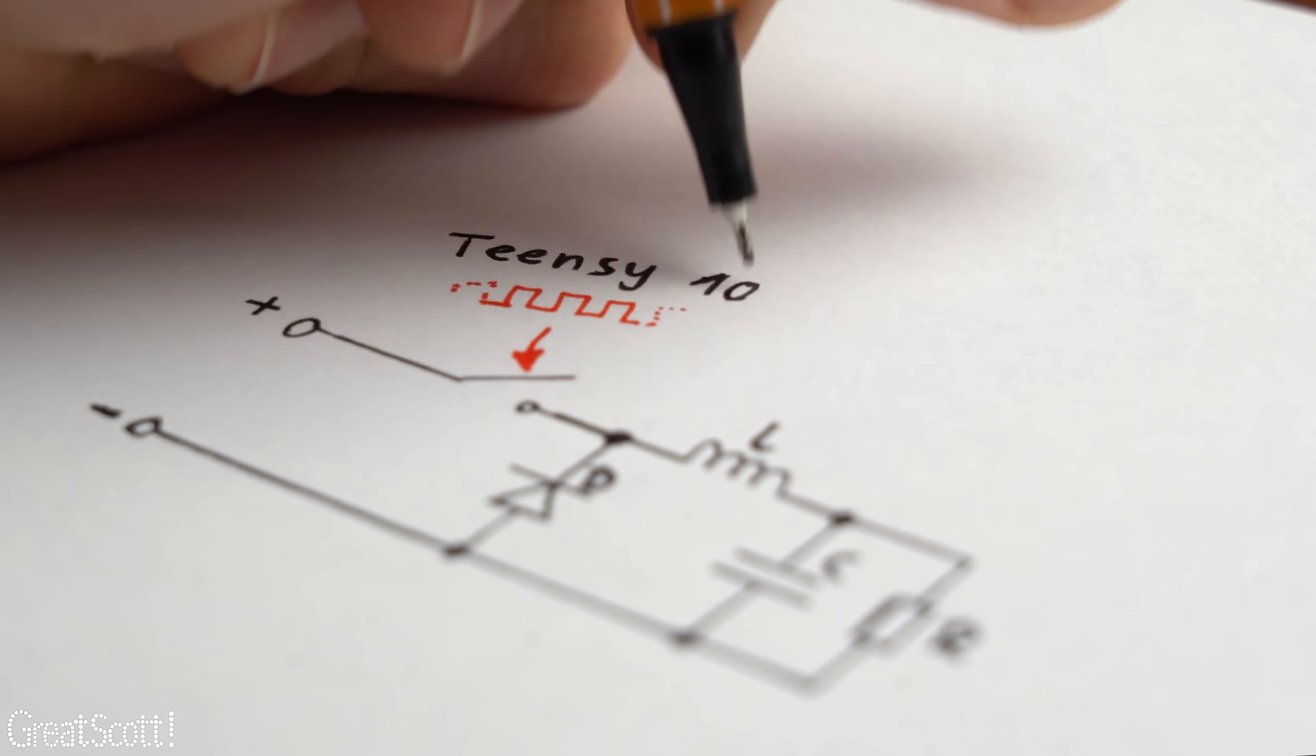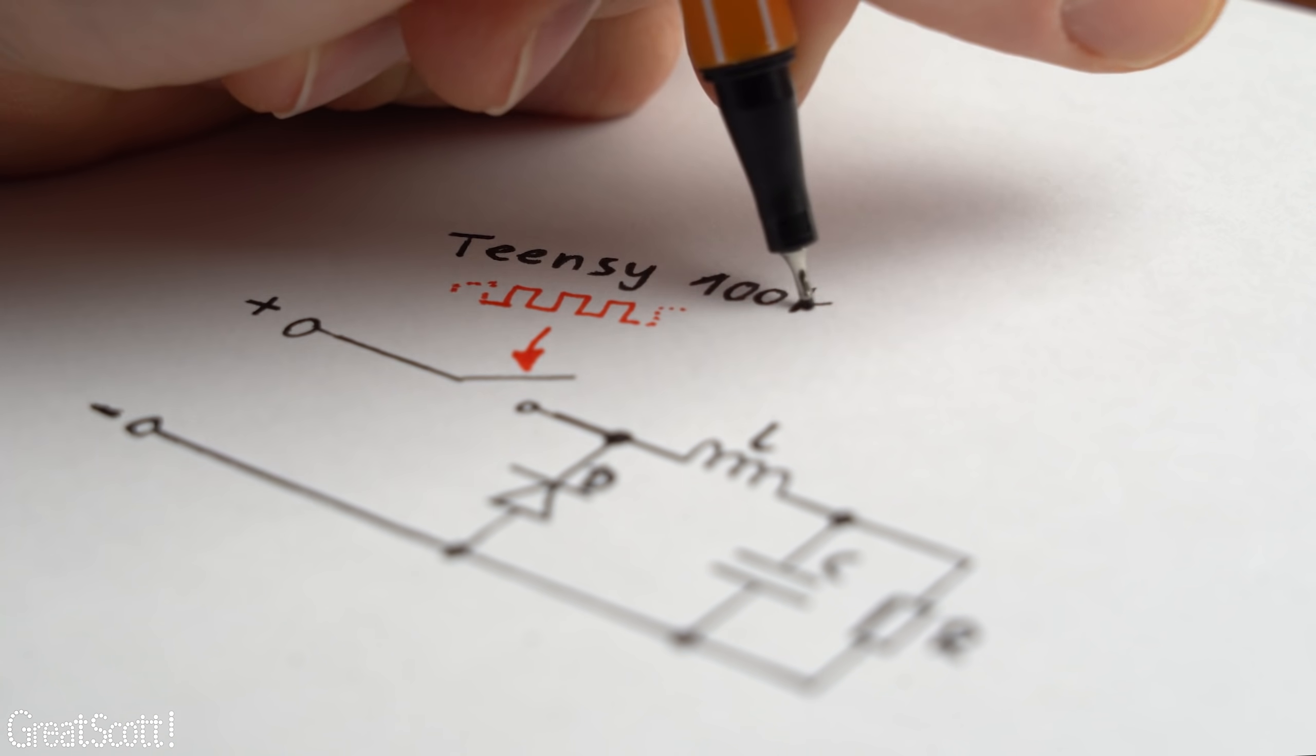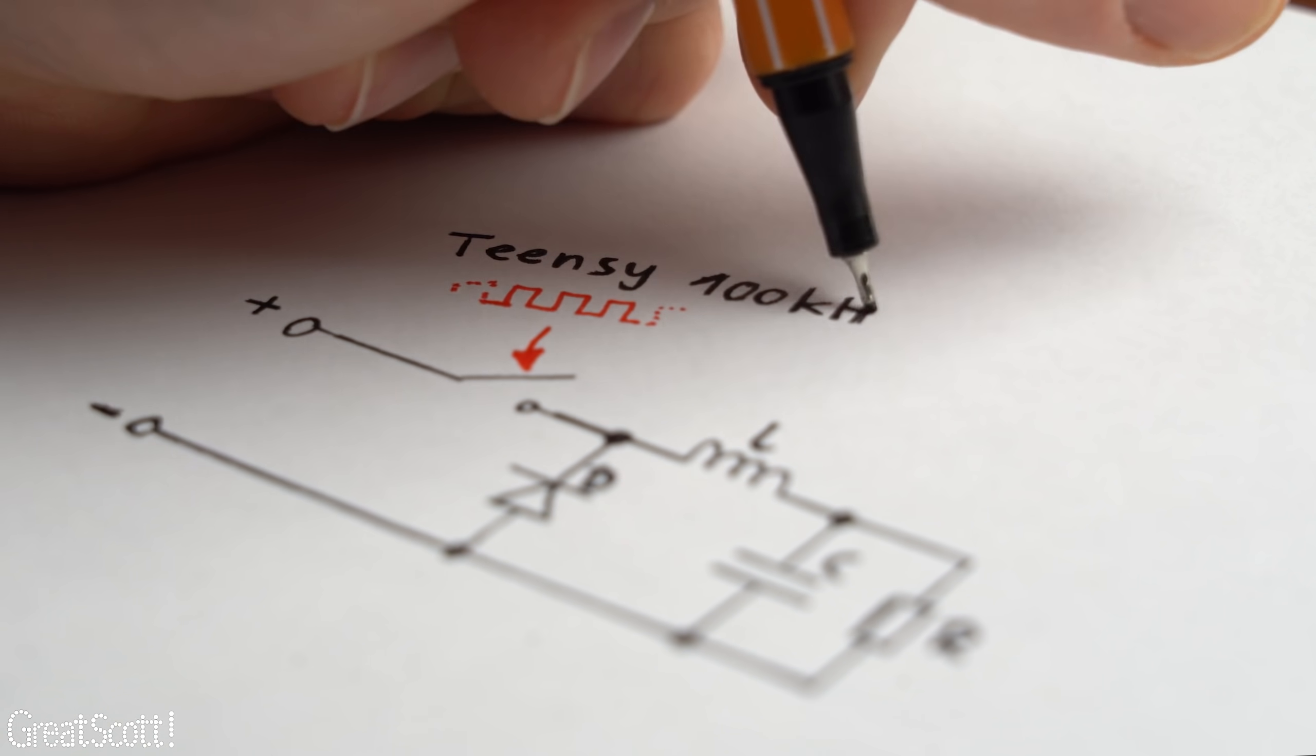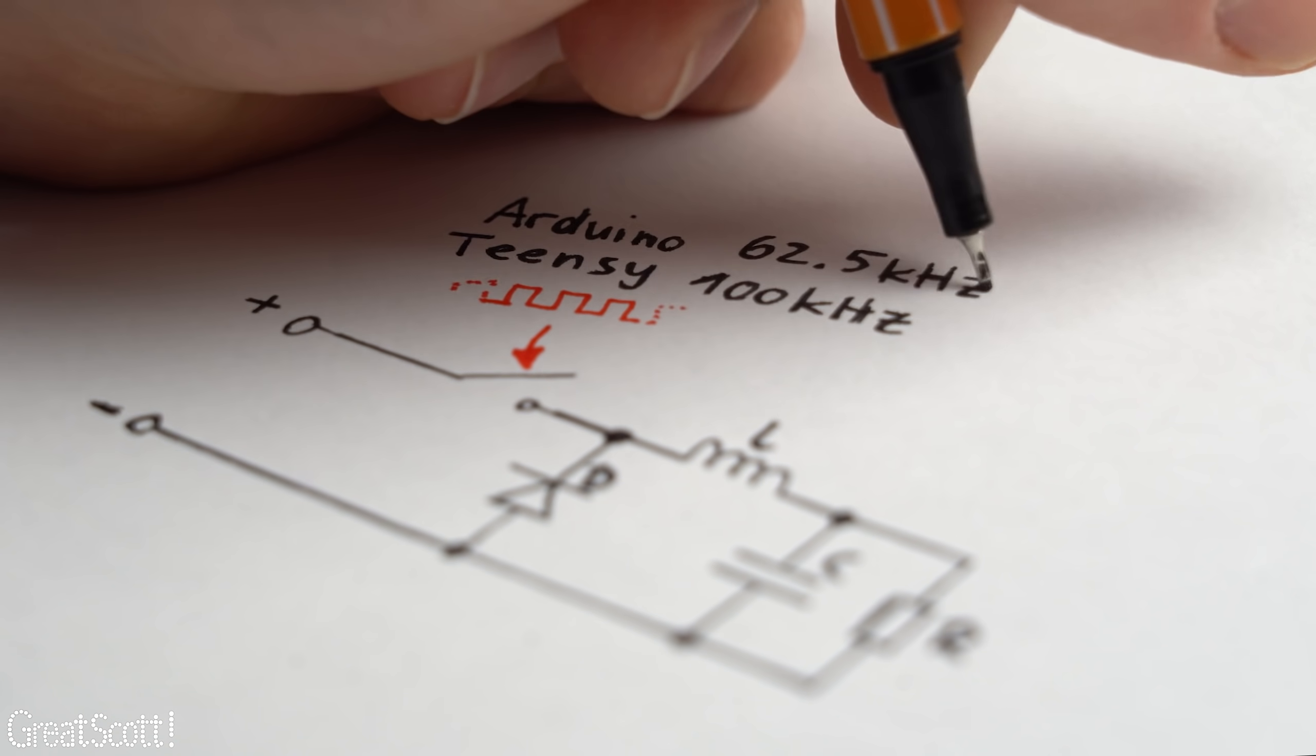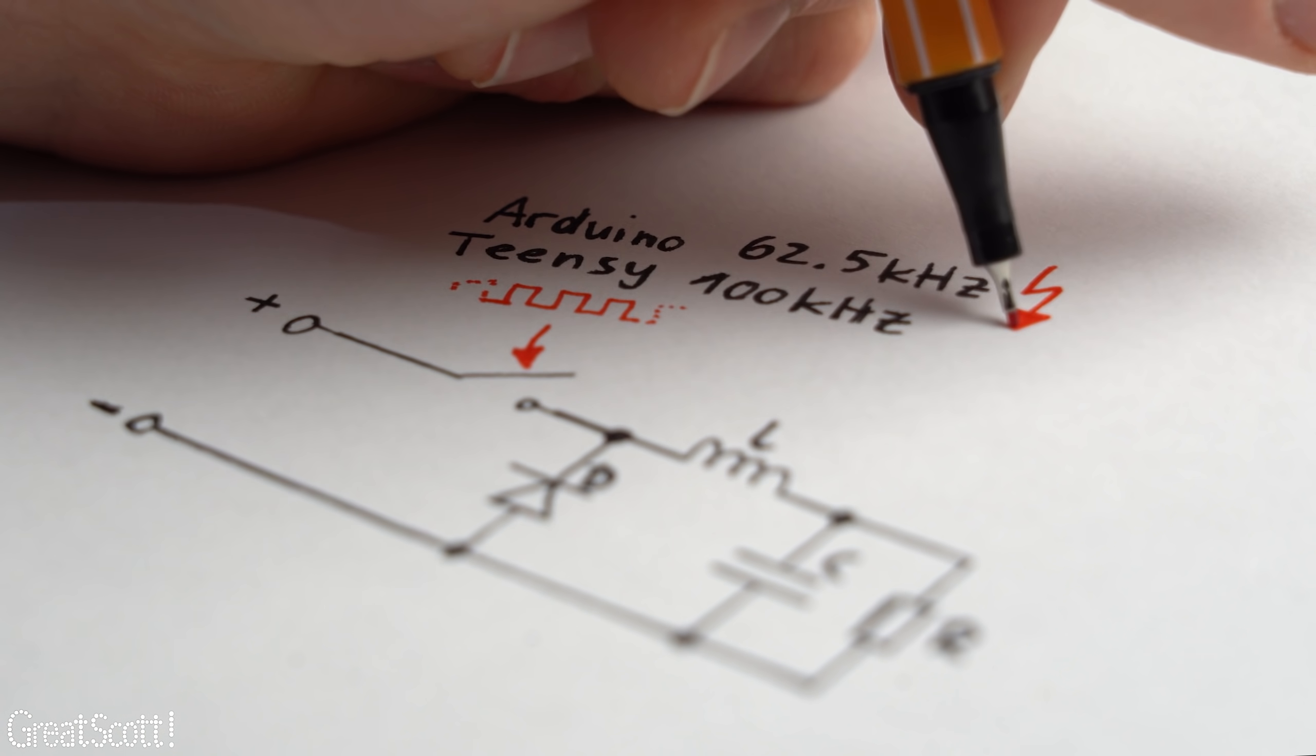So the problem is simply that my power supply design needs a switching frequency that the TNZ can deliver but not the Arduino... yet.